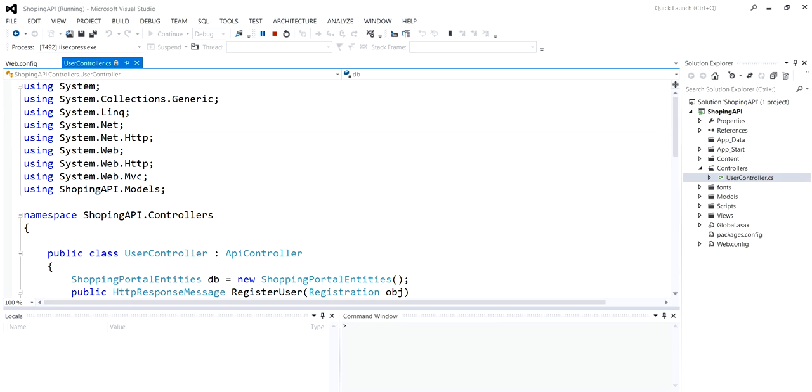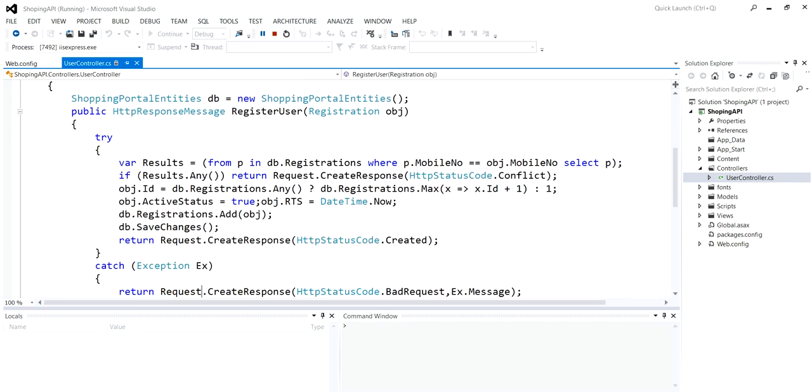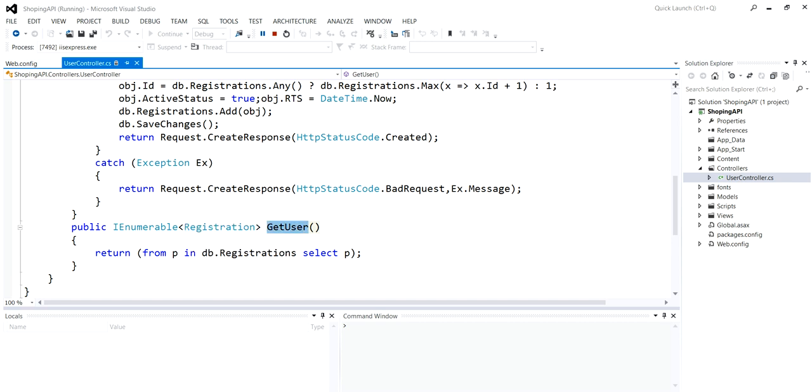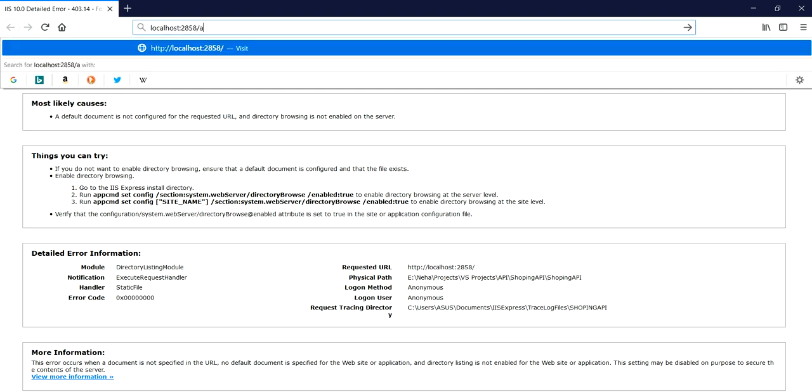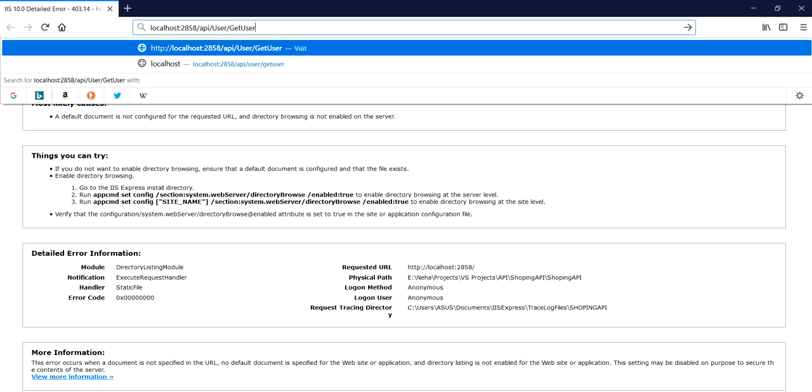You can see here I have the controller called User in which I have this Get method which contains all the user registration details. I'll give the path slash API slash User and action name is GetUser.